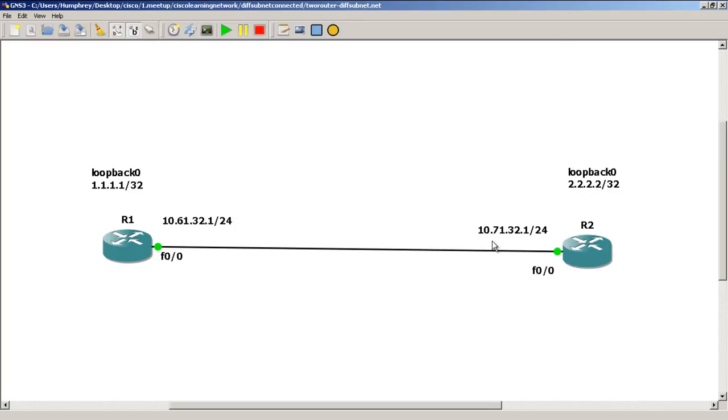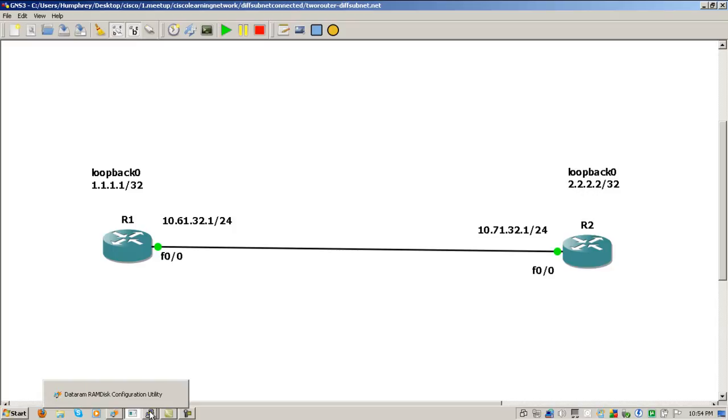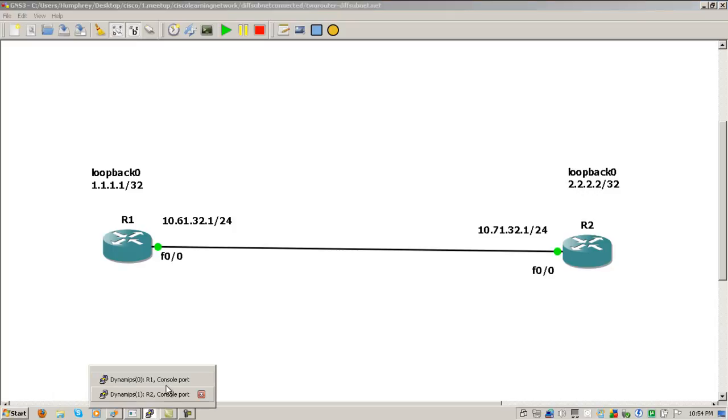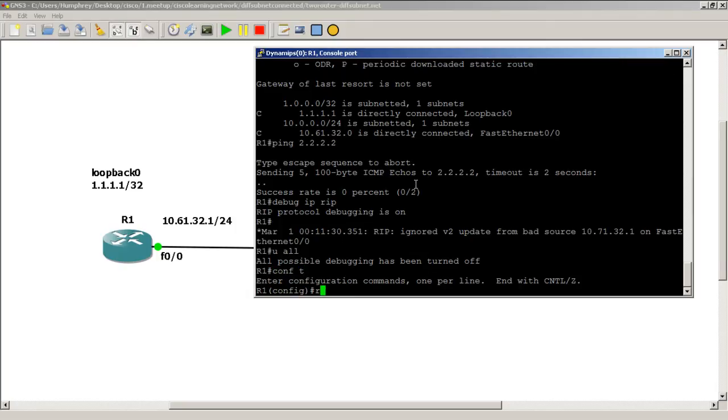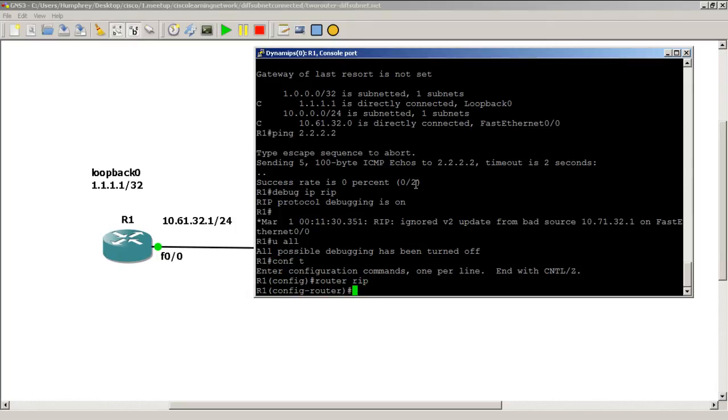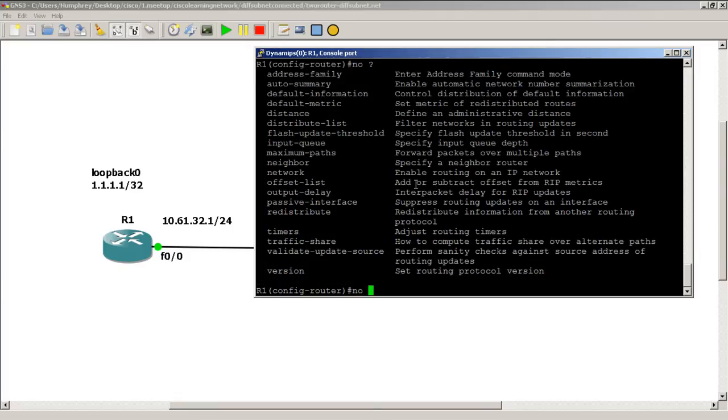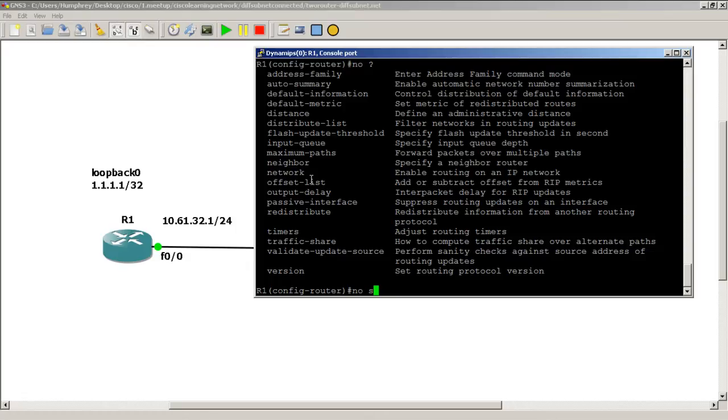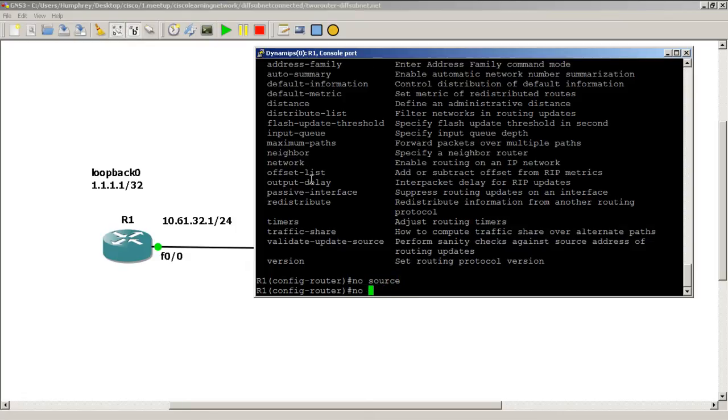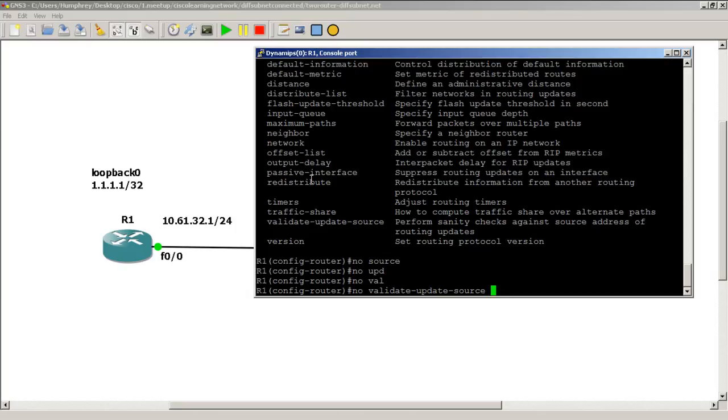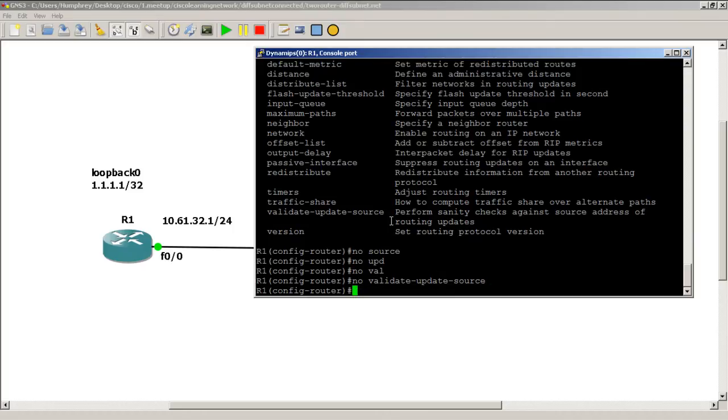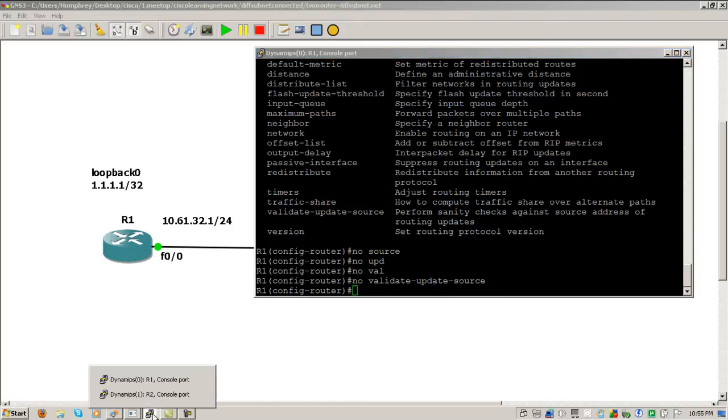Now there's a way to change this. We can actually disable this source check. It's actually called the source validity check, and we can actually make this work. We go into R1, we're actually going to do this on both routers. We have to go back into router rip, and we have to put in no validate update source. You can see here it gives you a nice tooltip: perform sanity checks against the source address of routing updates. So we disable this. Let's disable it from the other side. No validate update source.